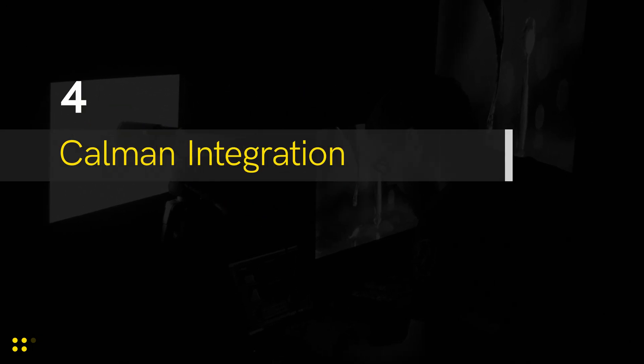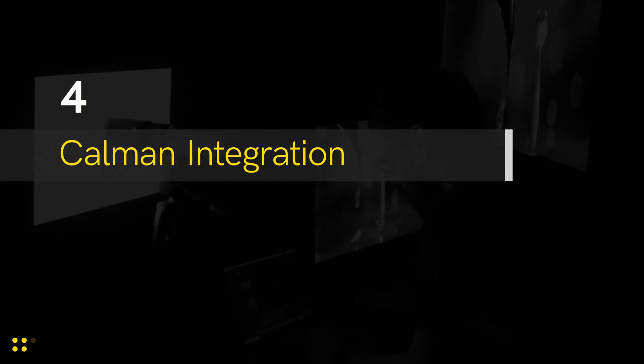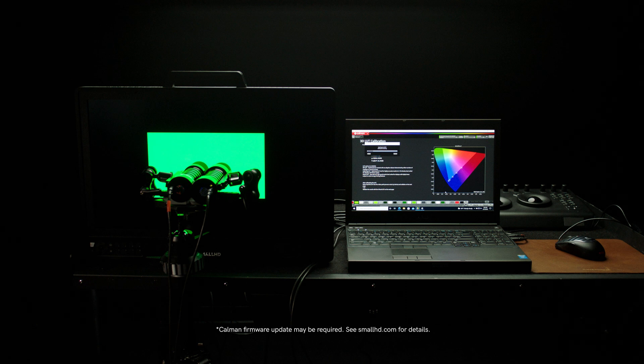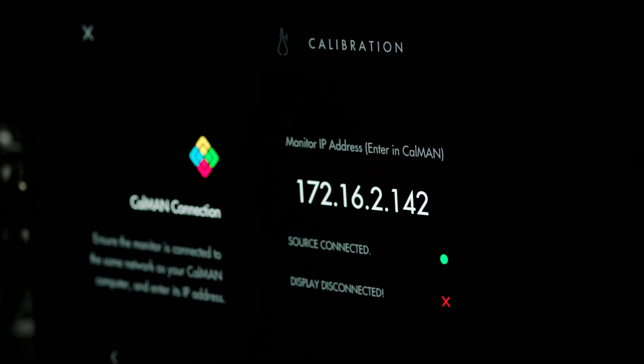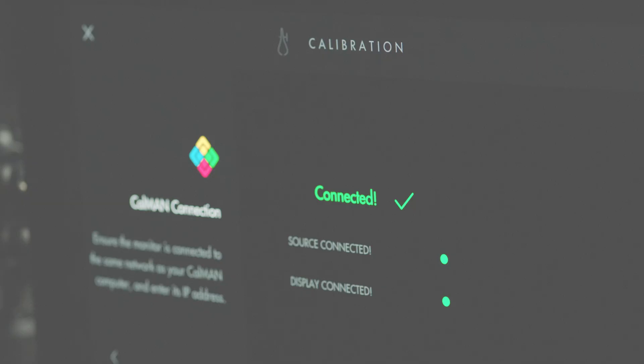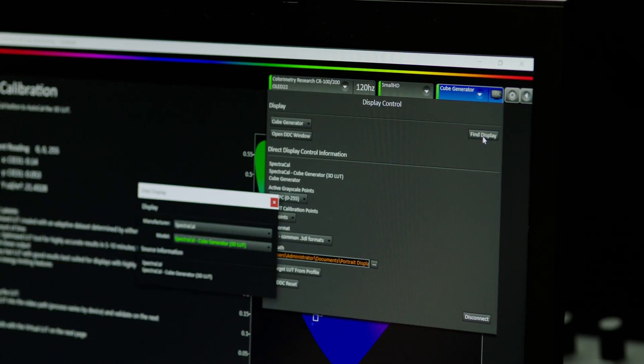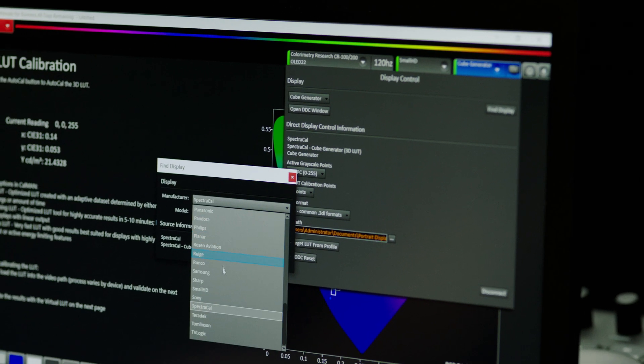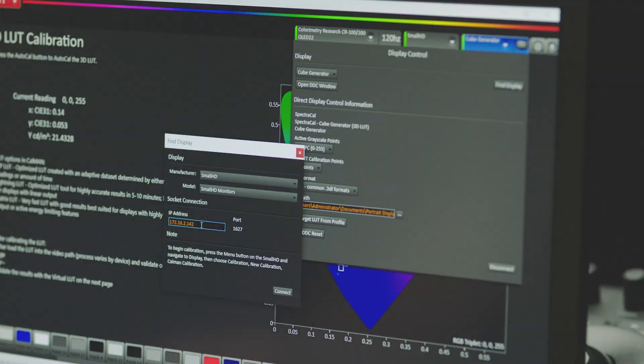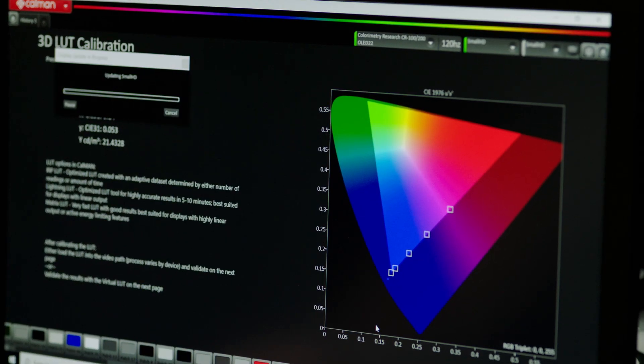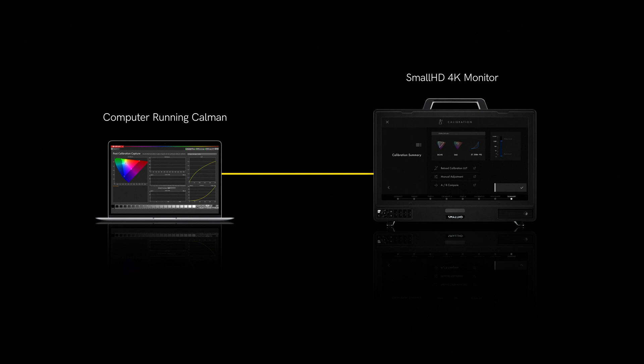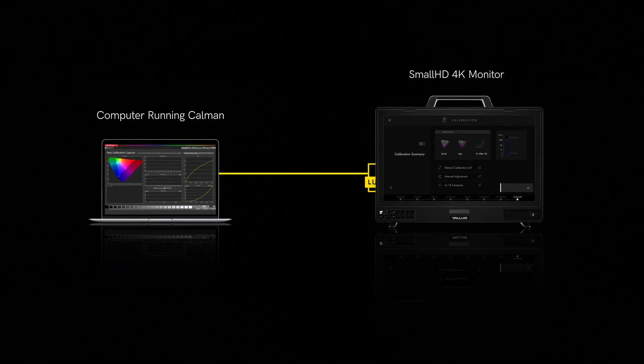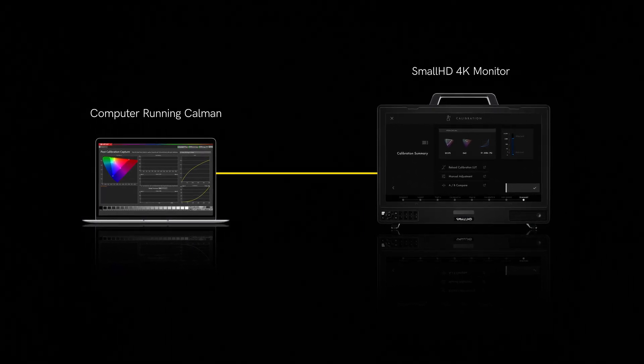Number 4: The next feature we're really excited about is Kalman Integration, which simplifies the process of calibration. Connect the SmallHD display to the same network as your computer. Then, using the Kalman software on your computer, select SmallHD as the display type and run the calibration. The LUT will then be transferred to the display without the need for an SD card. It's far more accurate and user friendly.